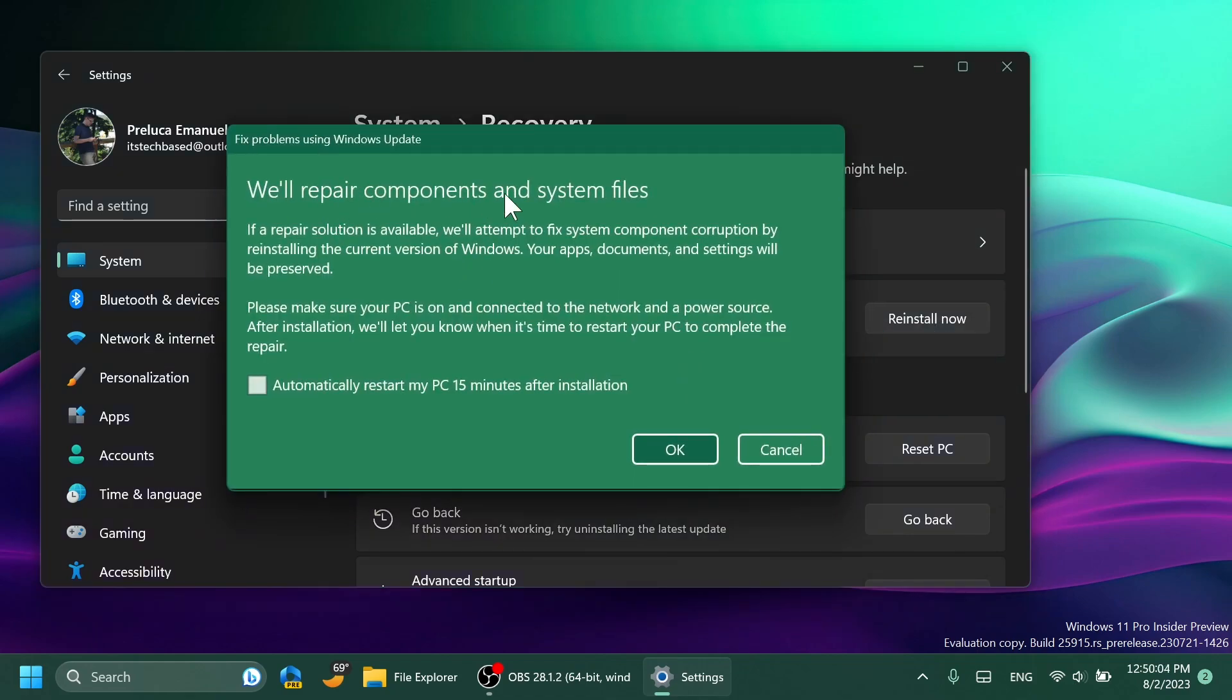You'll have here some new info: will repair components and system files if a repair solution is available. We'll attempt to fix system component corruption by reinstalling the current version of Windows. Your apps, documents, and settings will be preserved. Please make sure your PC is on and connected to the network and a power source. After installation we'll let you know when it's time to restart your PC to complete the repair.